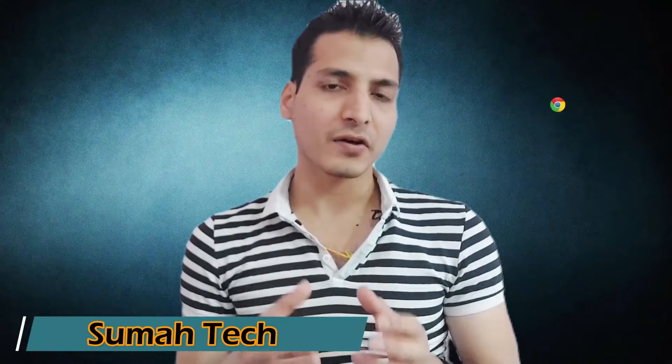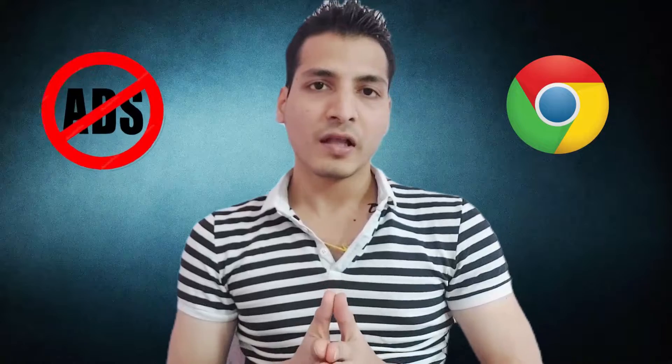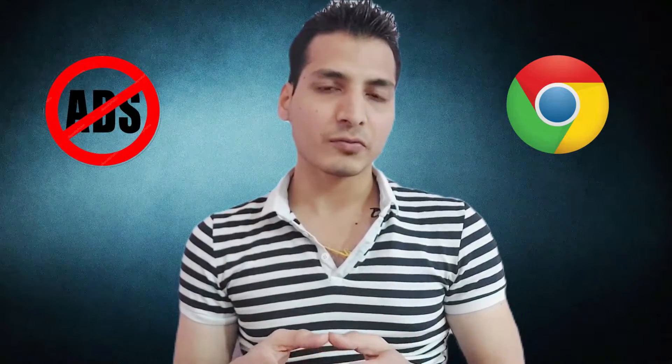What's up guys, this is Sumachek here. In this video I'm going to show you how you can block ads on your Chrome browser on Android phone. After watching this video you'll be very thankful to me because I'm going to give you two awesome methods on how you can block any type of ads on Chrome browser. Let's just get started.